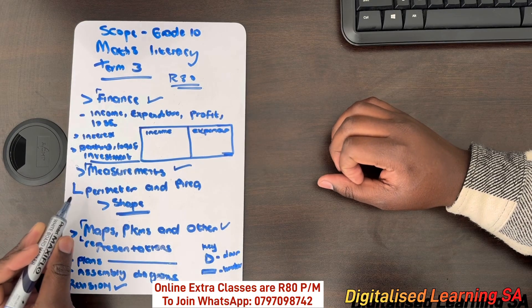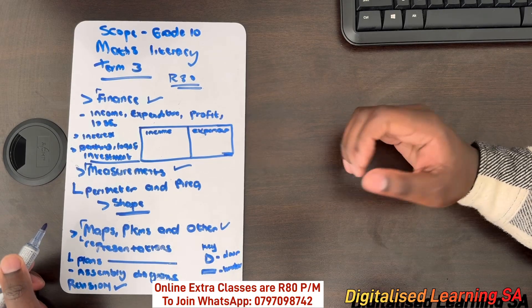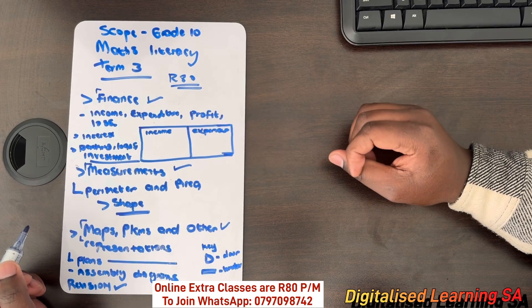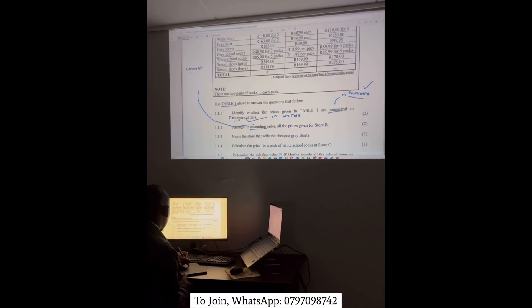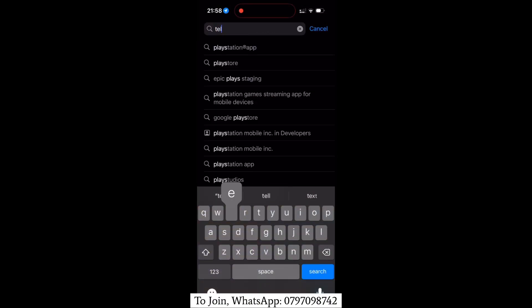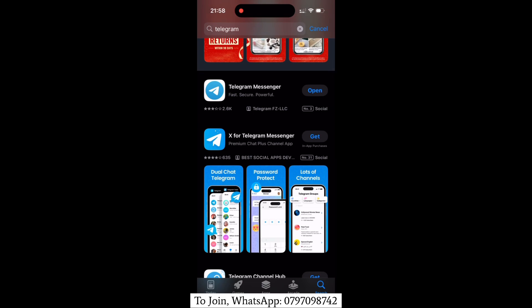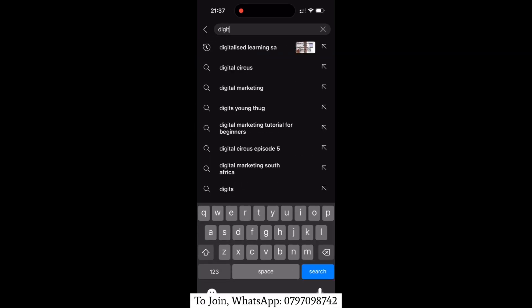We are going to be uploading videos on all the three chapters that we have mentioned so that we can prepare you for the September examination as well as the final examination in November. Our online classes are only 80 rands per month. Be sure to check us on our YouTube channel by searching Digitalized Learning, and to join our extra classes, text the number you are seeing on your screen and you will be assisted.